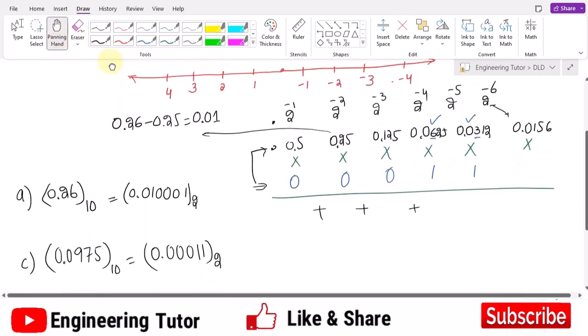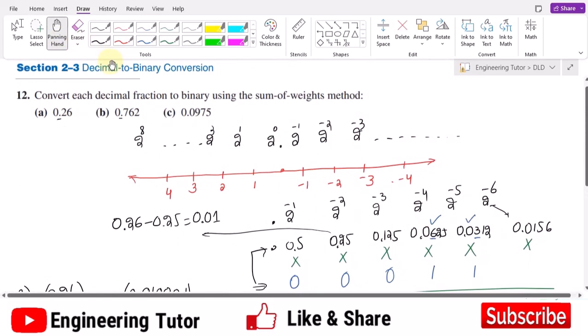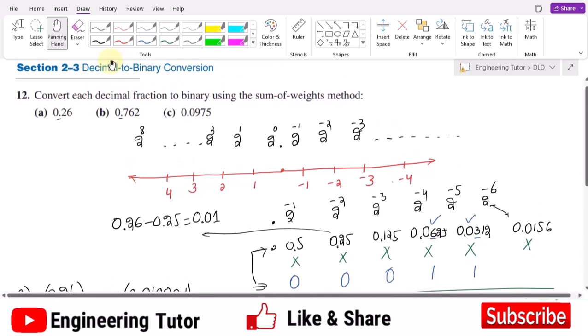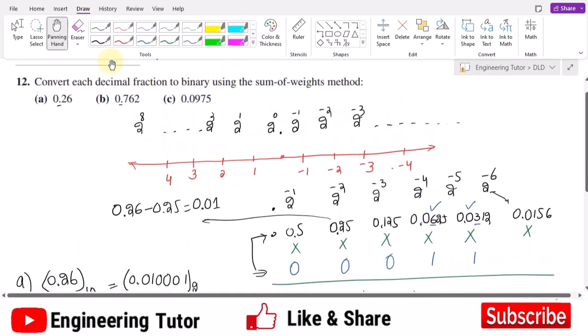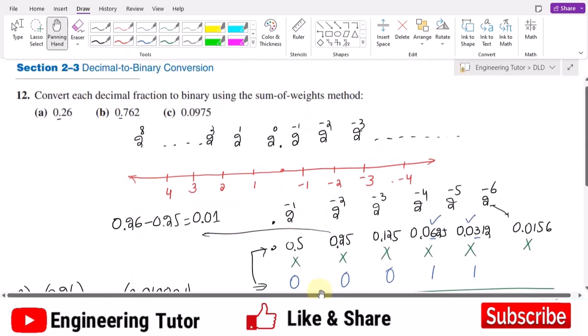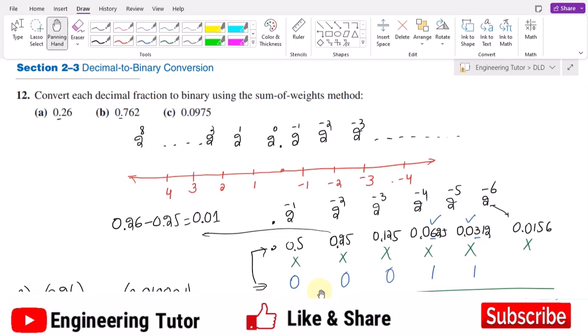That's it for today. We have seen how to convert decimal fractions to binary using the sum of weights method. Although this is one of the lengthiest and most complex methods, it is mostly used by practitioners who are fluent in binary-decimal conversions. From the next lecture, we will talk about the division method for converting decimal numbers to binary. If you have any questions, ask in the comment section — thank you and see you soon.